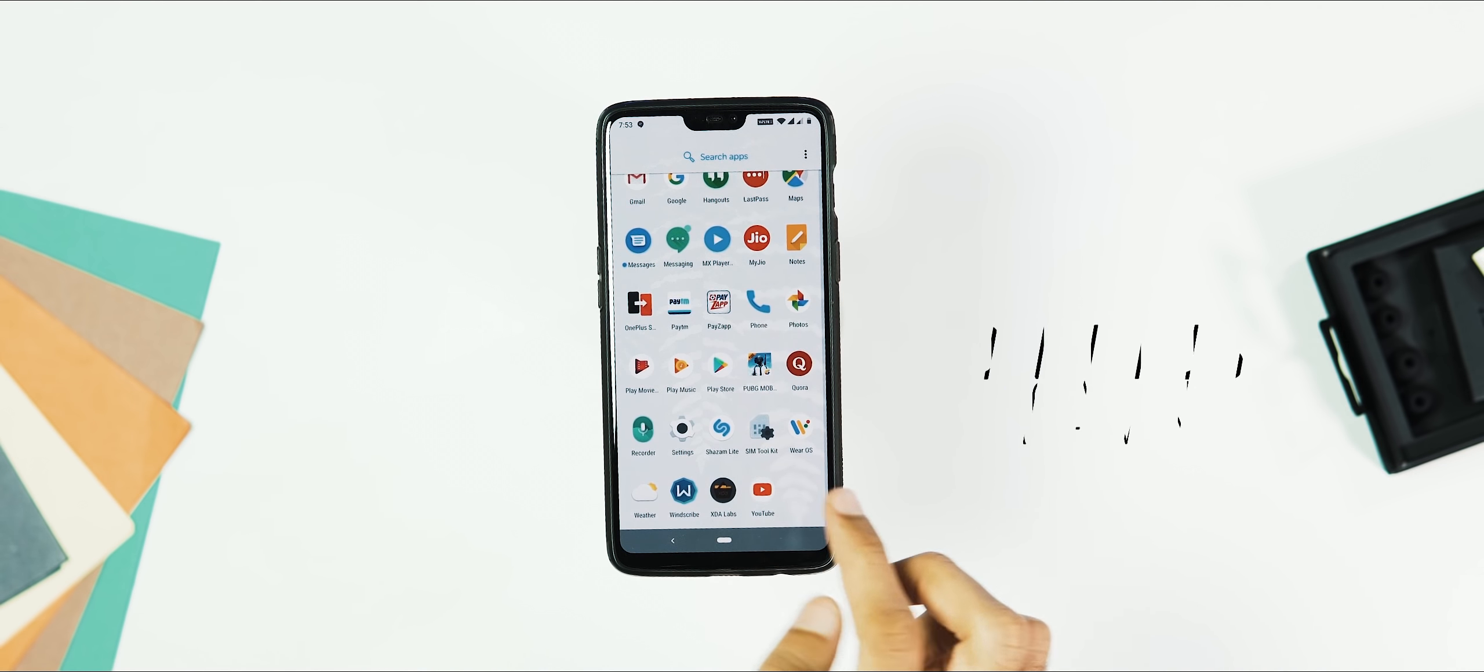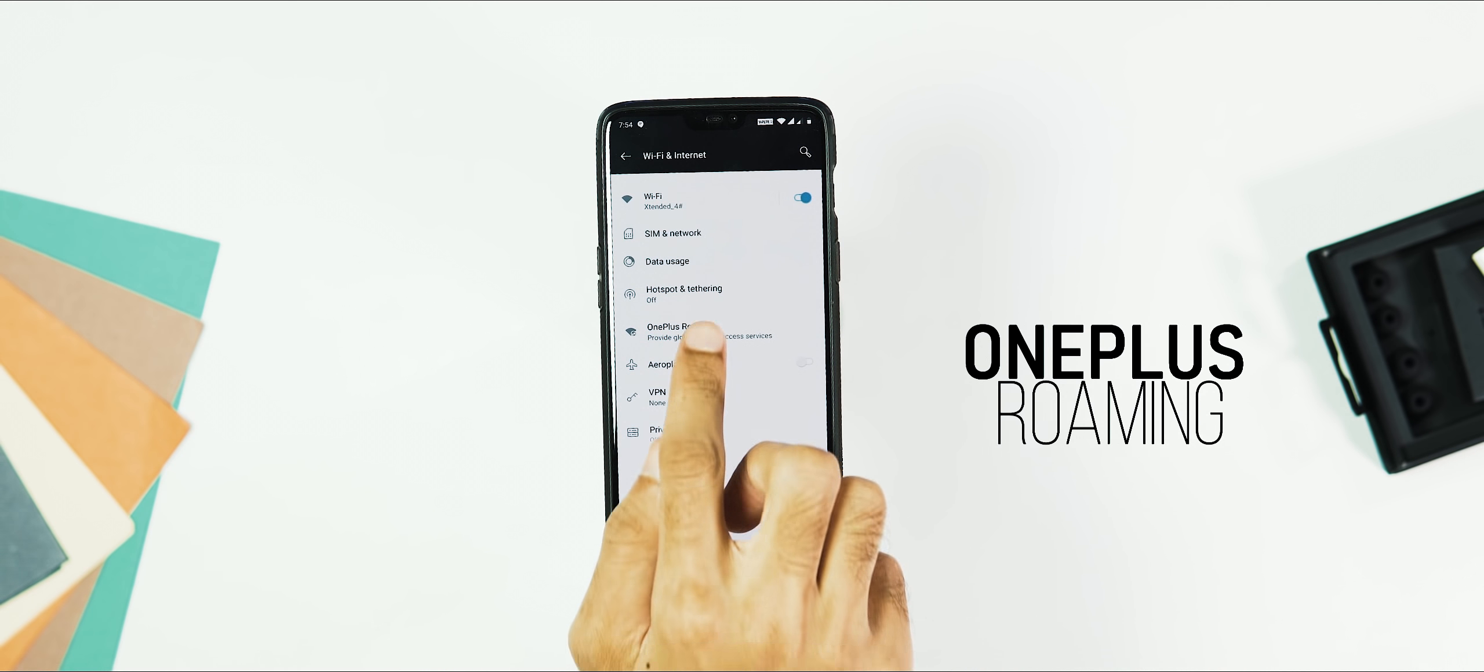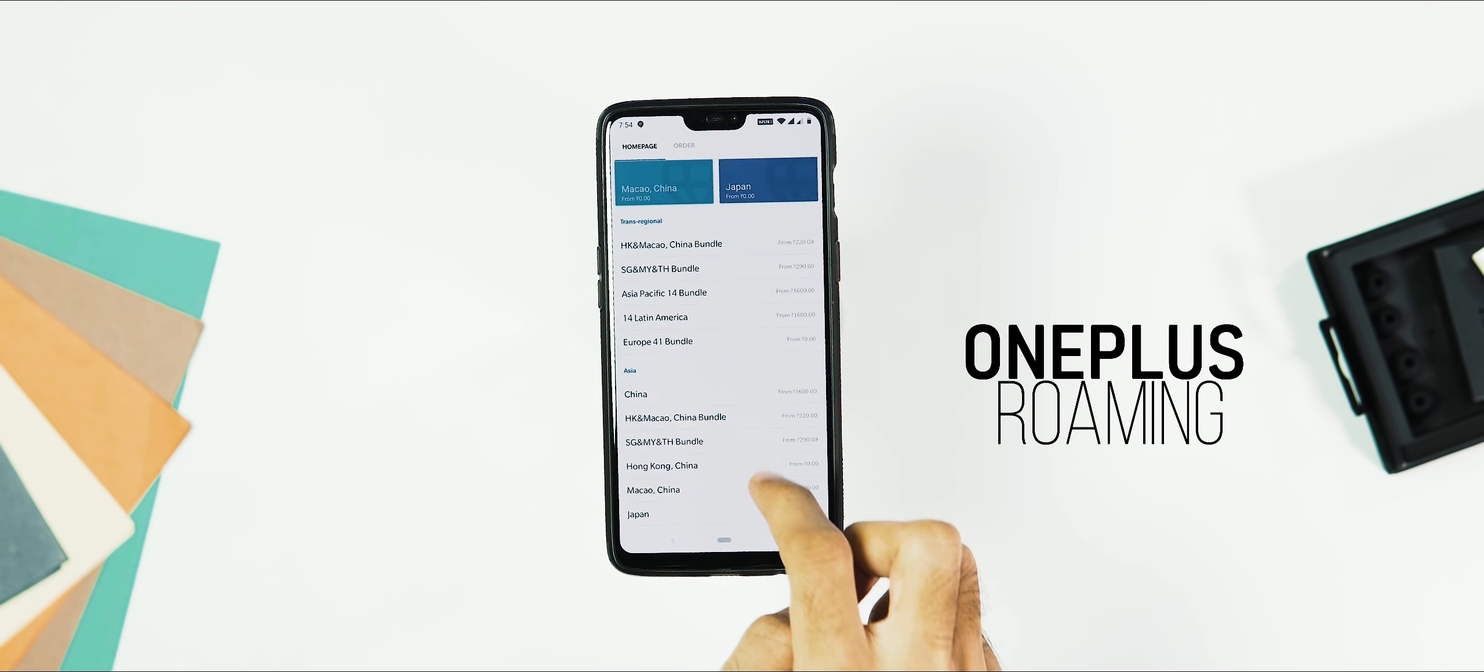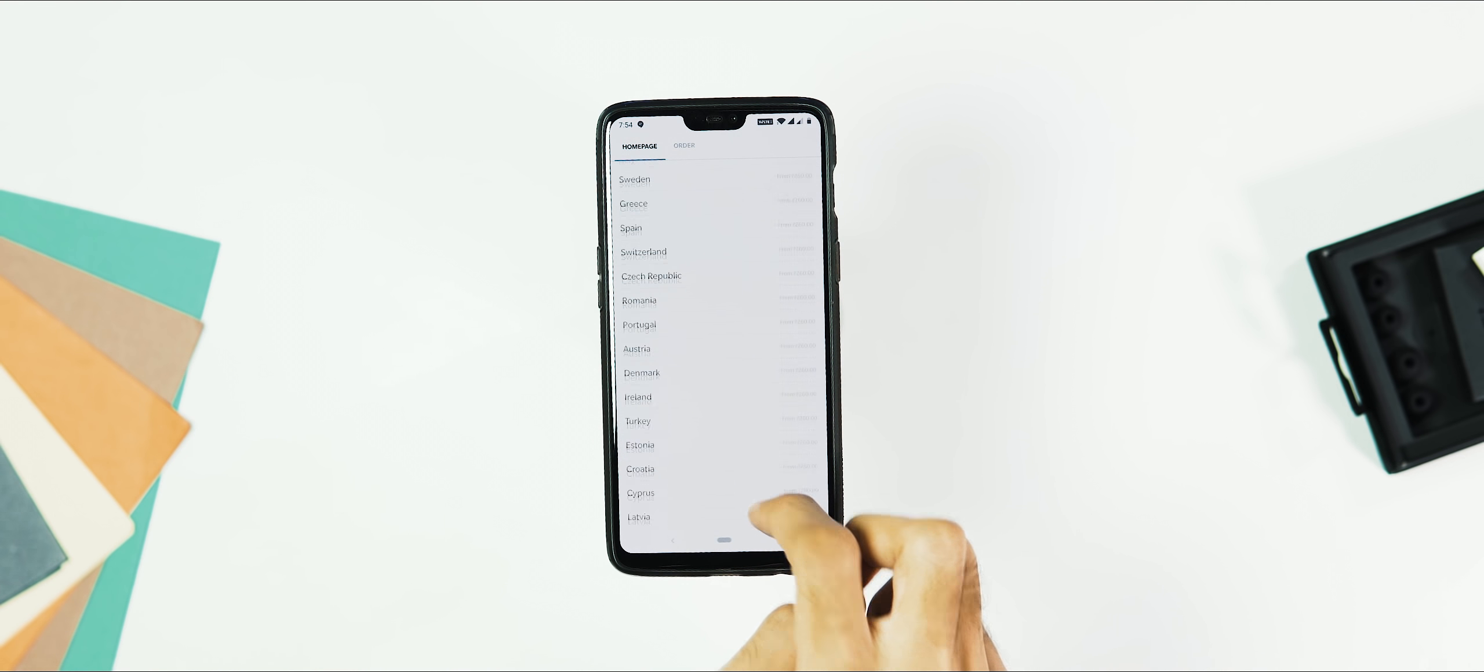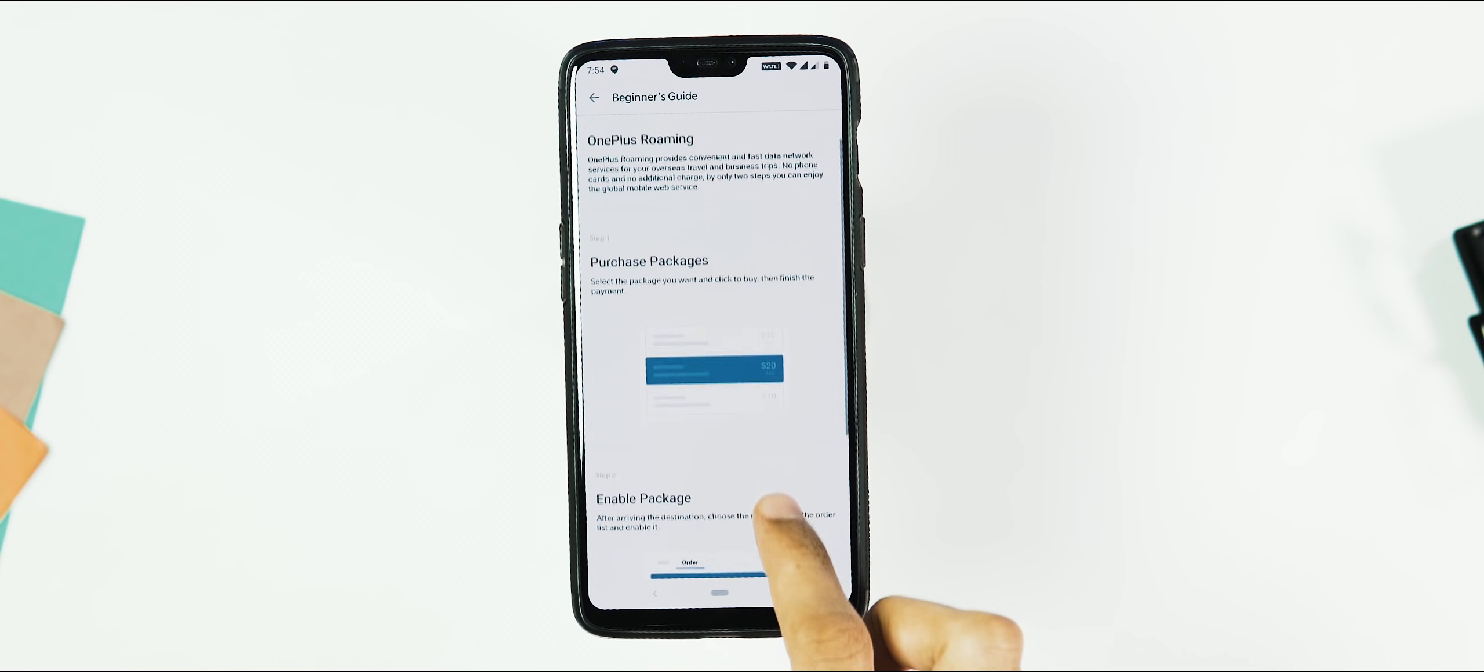Next, they have added the OnePlus Roaming feature. Just like the Mi Roaming thing we have already seen. You can find the OnePlus Roaming option under the Wi-Fi and Internet tab. This feature provides fast data network services for your overseas travel and business trips. The process is pretty simple. All you need to do is select the package you want from the list of options included here and purchase it.